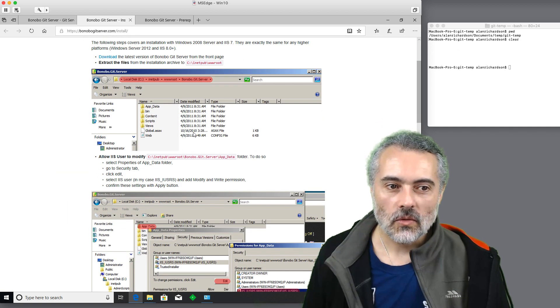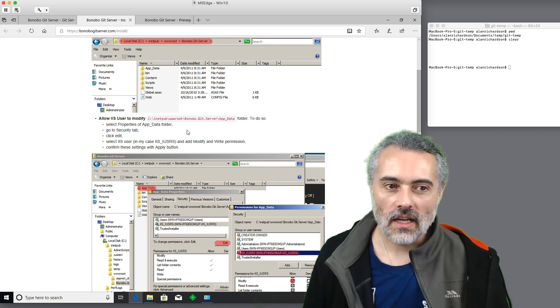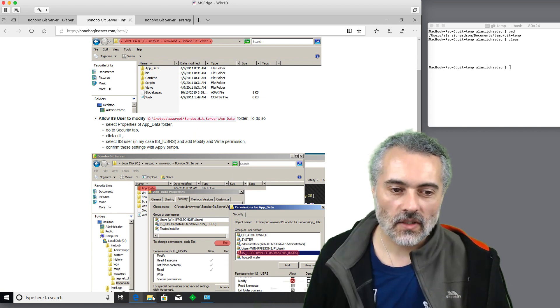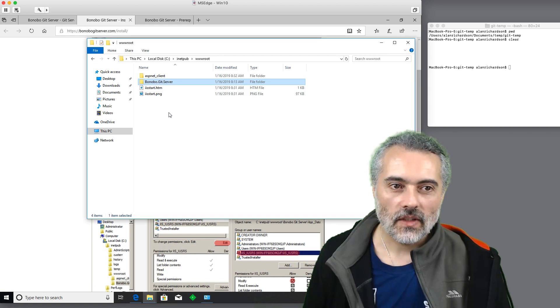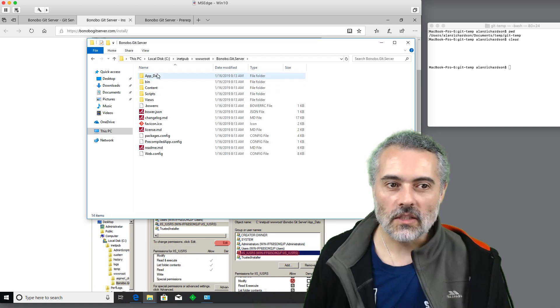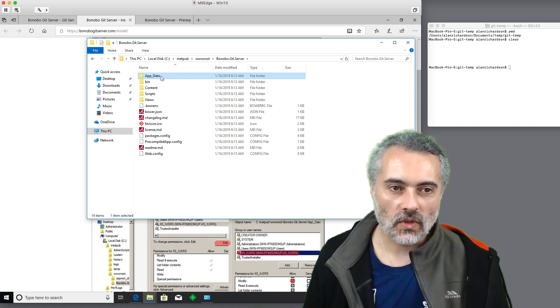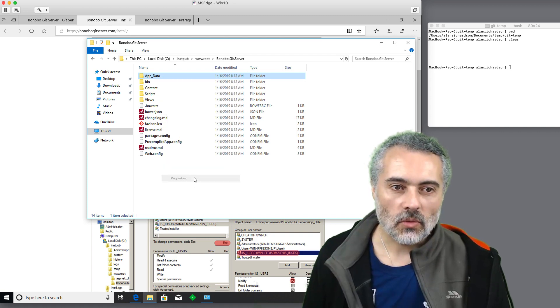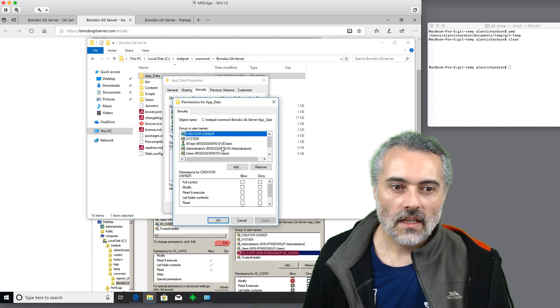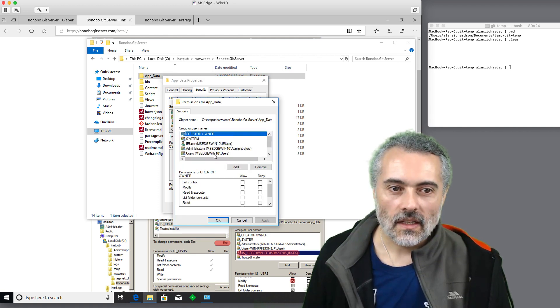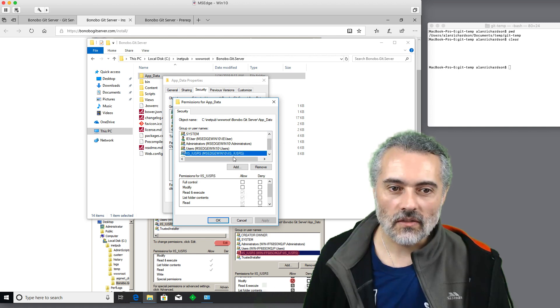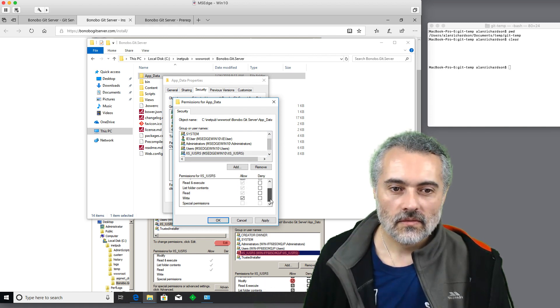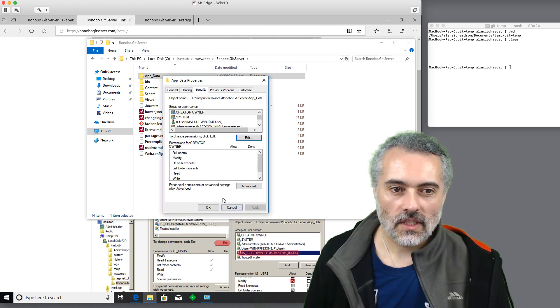Now, we need to give permissions for the IIS server to use that. So if I go in here and really only these permissions for the app data, because that's where it's going to store its data. So I do properties, Security, Edit. Now, it's the IIS user that we need to give modify permissions to. That should be good enough. OK.